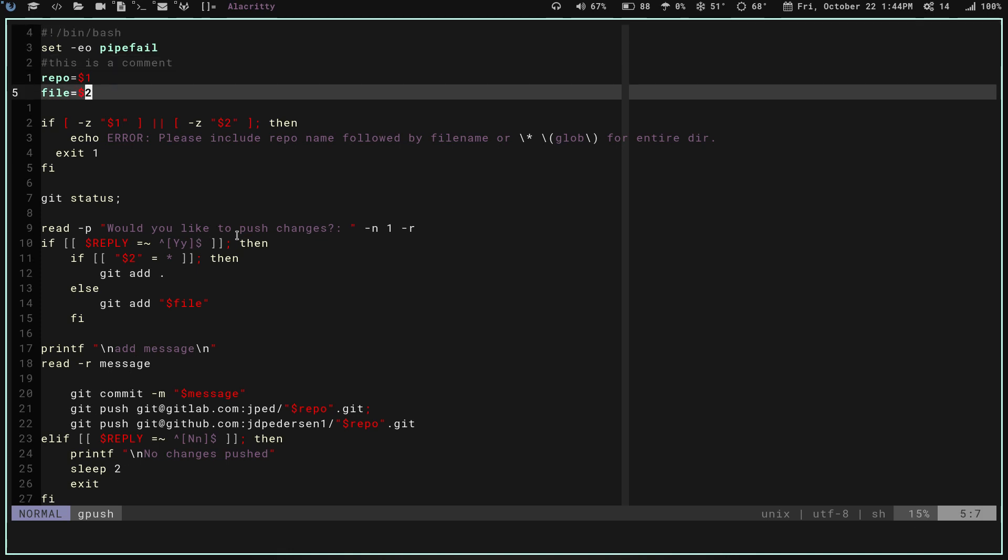When it asks me if I would like to push changes, if I say no, then what it's going to do is it's going to tell me no changes were pushed, sleep for two seconds, and then exit the script together without doing any git add or any of that.